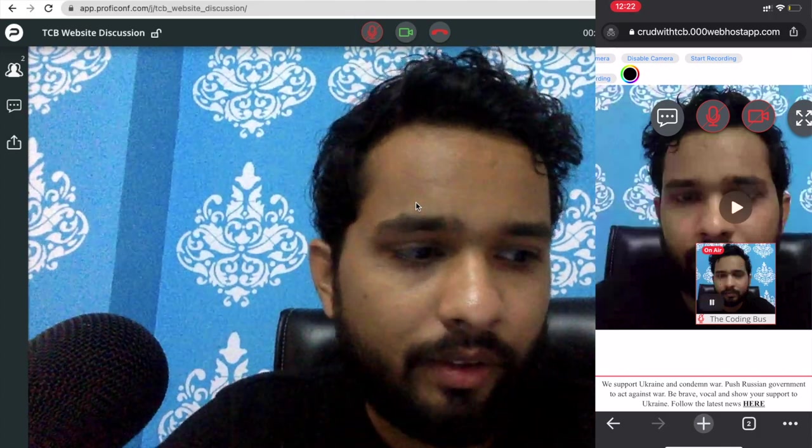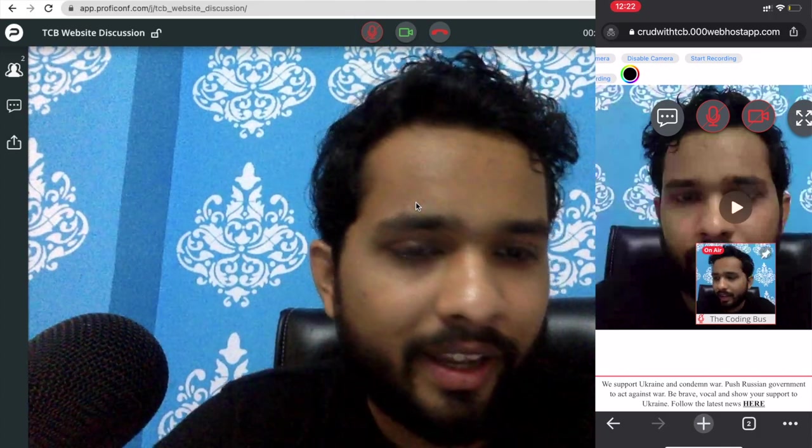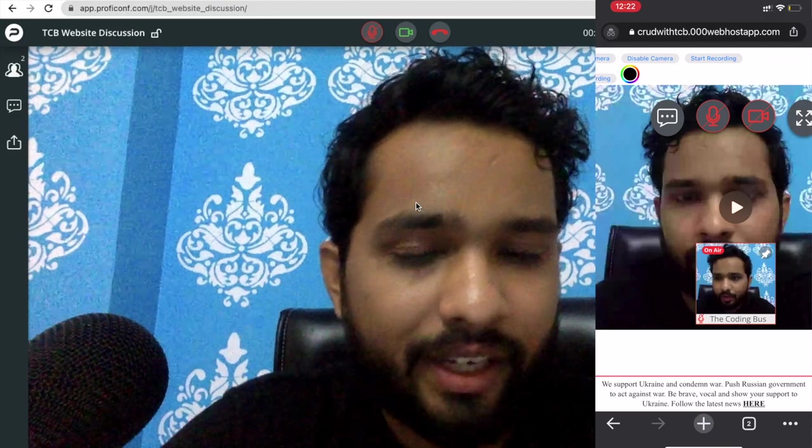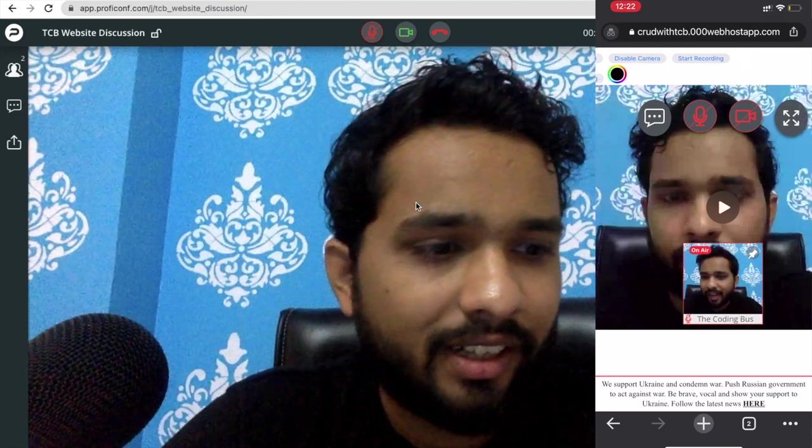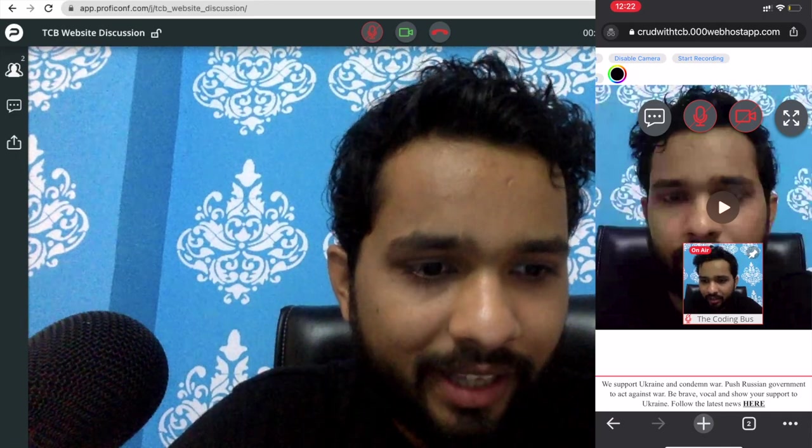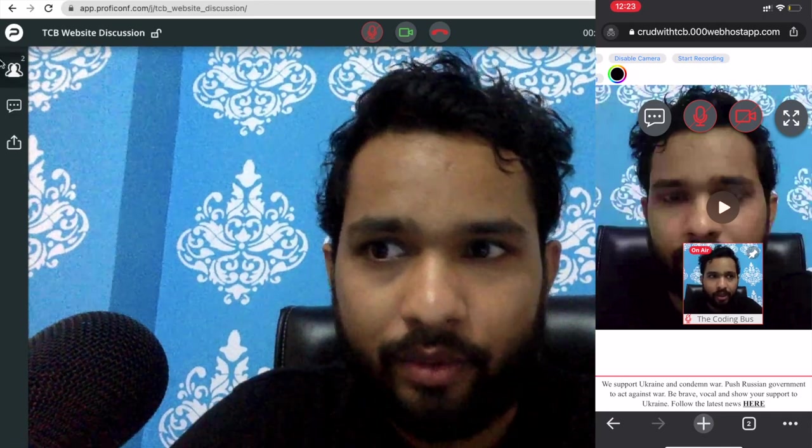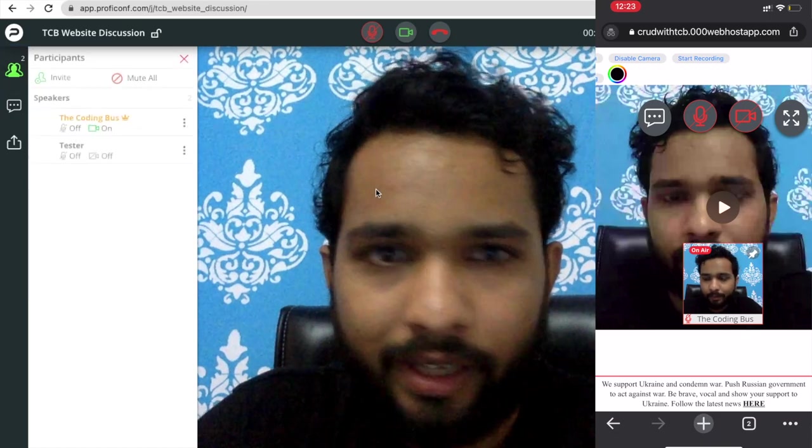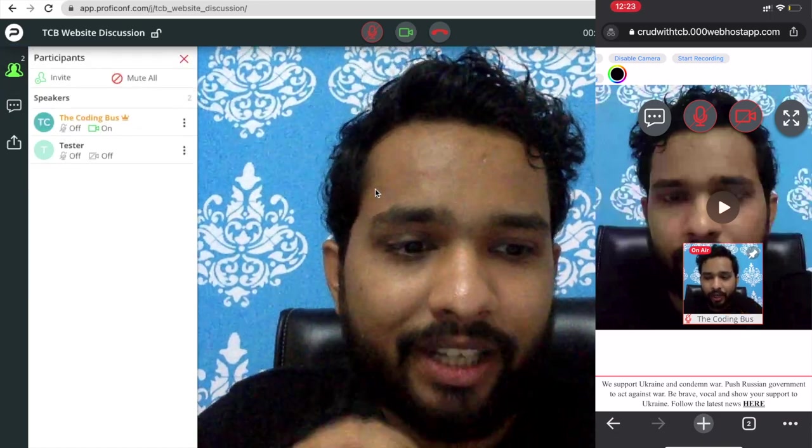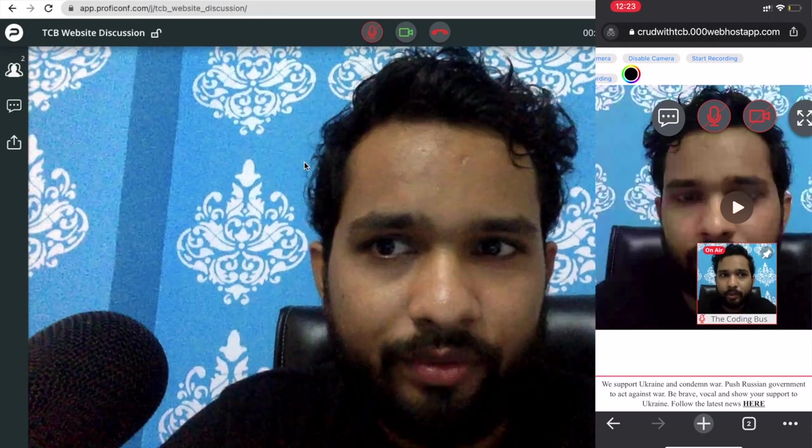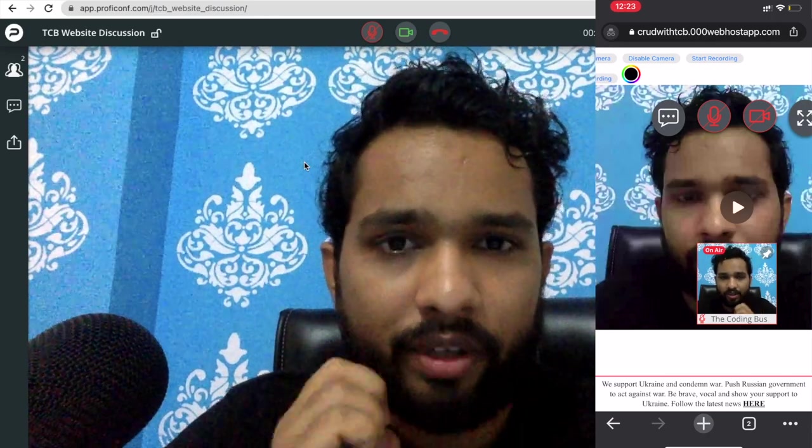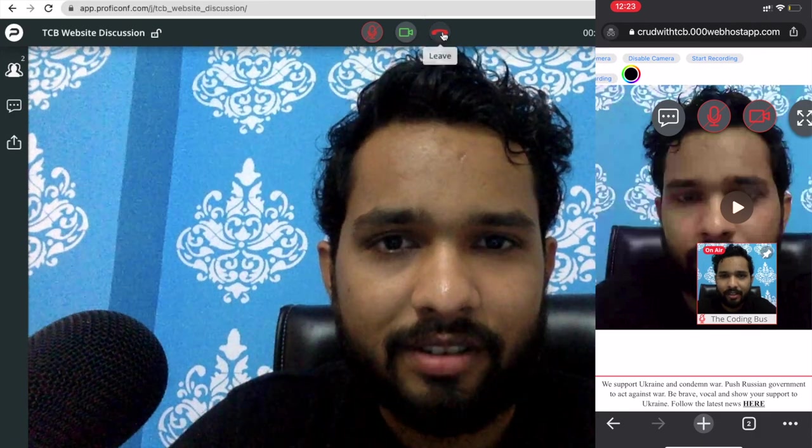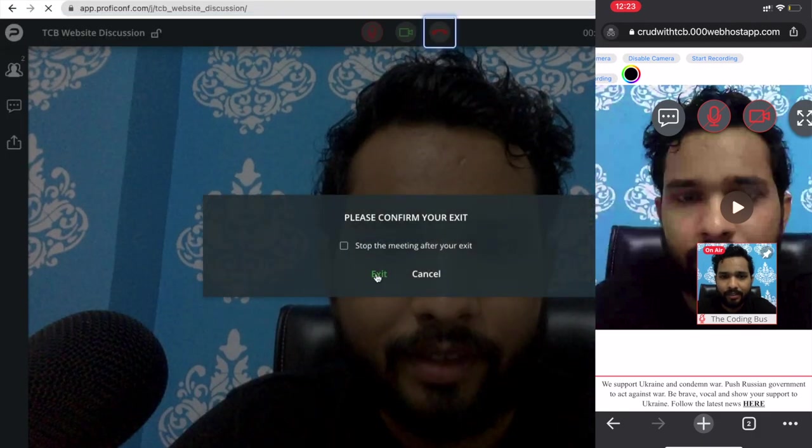Okay, so I have joined. You can see I can join that meeting from anywhere, so you can integrate this. As you can see, in my phone there is one more guy here, The Coding Purse, and that one is me. You can see there's two people here. Multiple people can join that meeting. It's an amazing platform to integrate video calling feature in your any website.